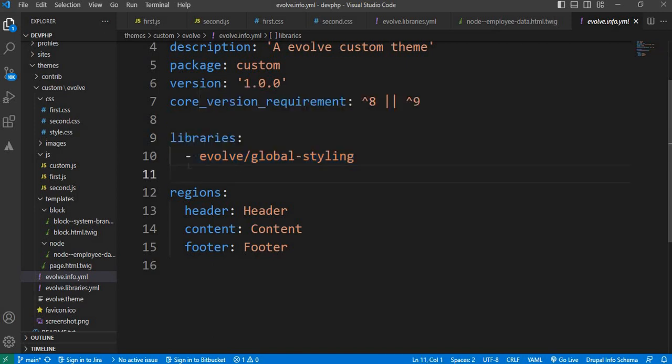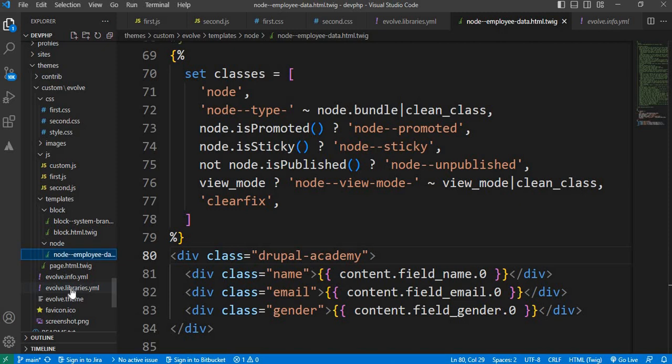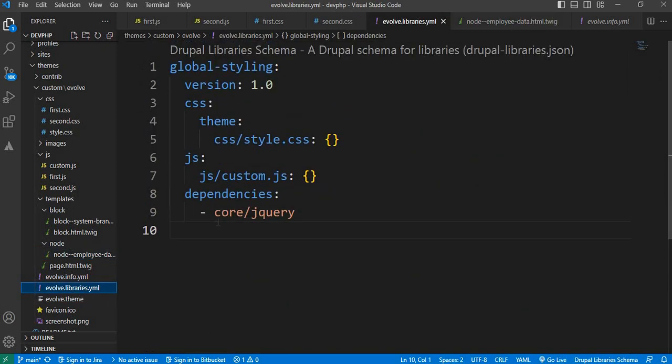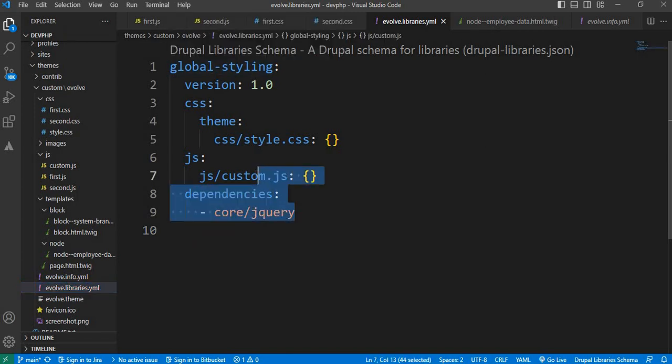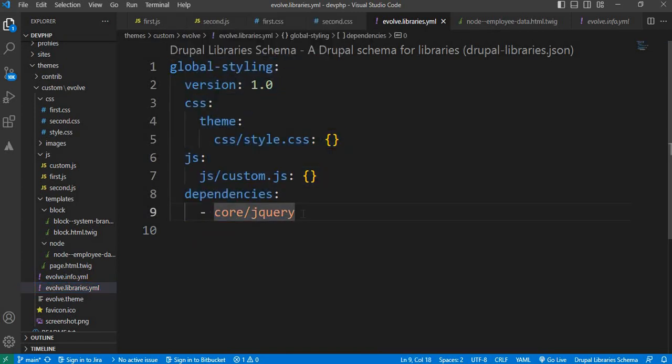But now we will create another library which will be added to the particular node template. For that, go to your theme_name.libraries.yml file and create another library. I will copy this and create a new library.